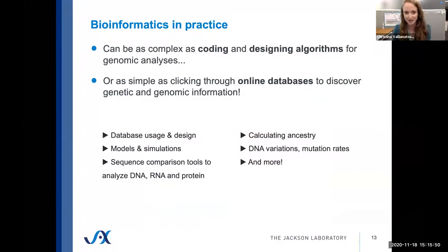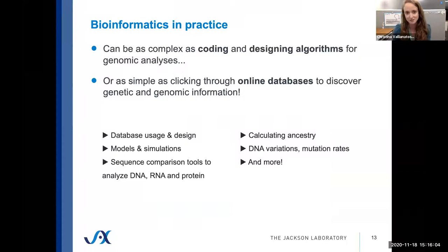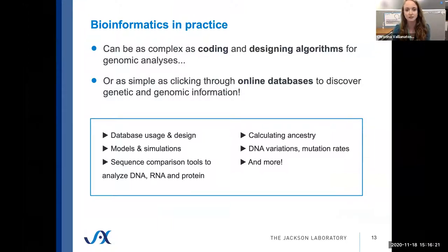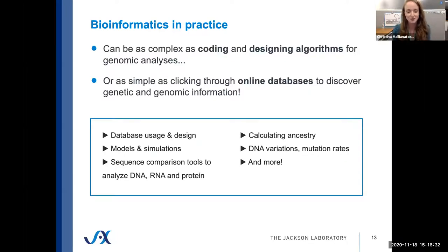What does bioinformatics work look like? It can be as complex as coding, designing algorithms, machine learning, and artificial intelligence, or as simple as using online databases and making basic comparisons. Examples include disease modeling in a population, annotation of sequence data for DNA, RNA, or proteins, linking that with information about gene structure and function, protein expression, and relationship to disease, even calculating ancestry from at-home testing companies or disease risk based on a clinical mutation screen. There's really a whole spectrum of applications.